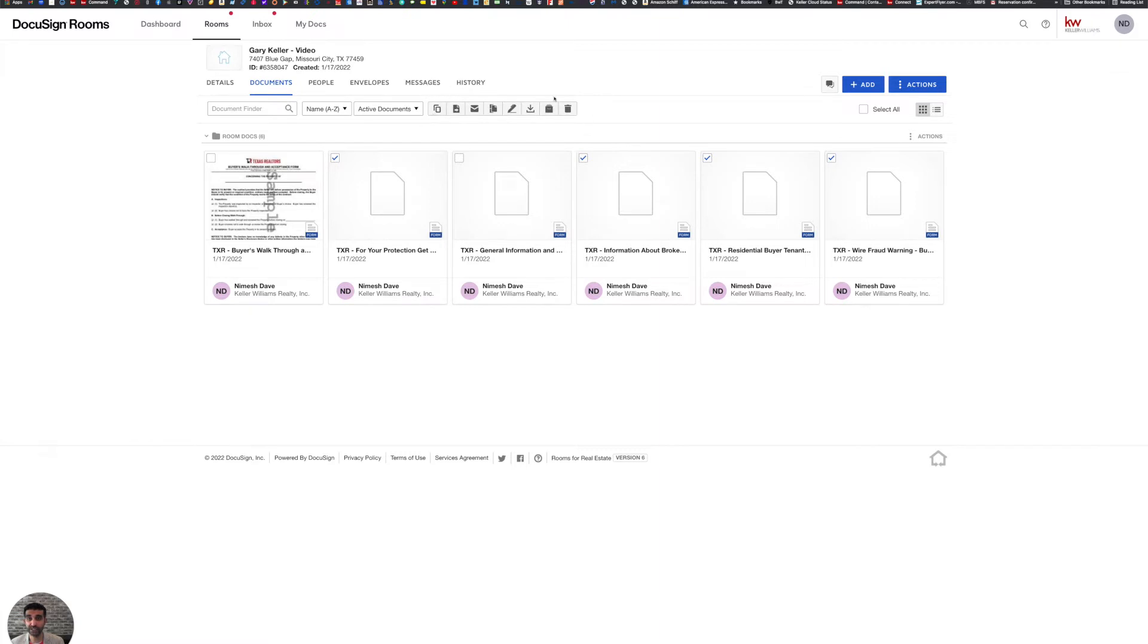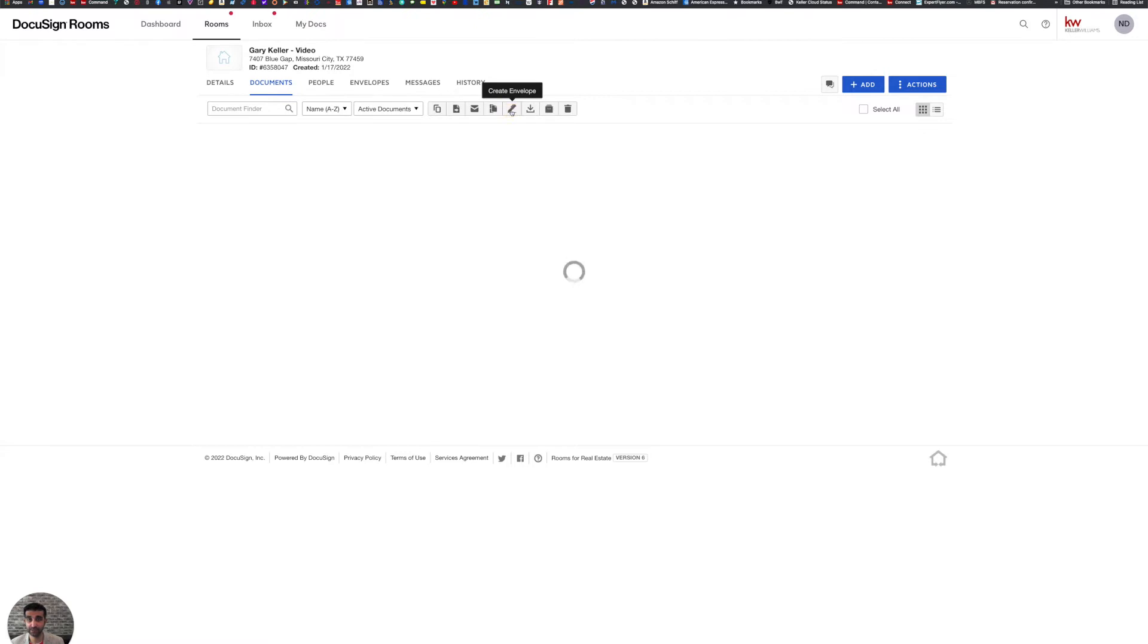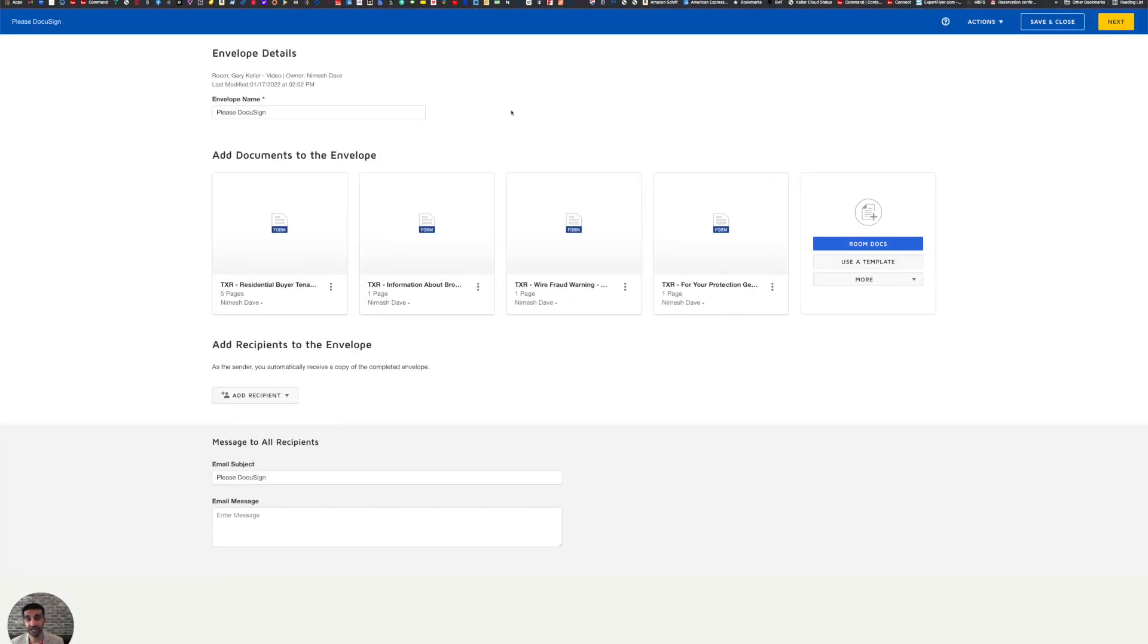And the one we want to look for is the pen icon that says create envelope when you hover over it. So I'm going to click create envelope. And then it's going to create this envelope. It's going to put all the documents that we need to send off in it.